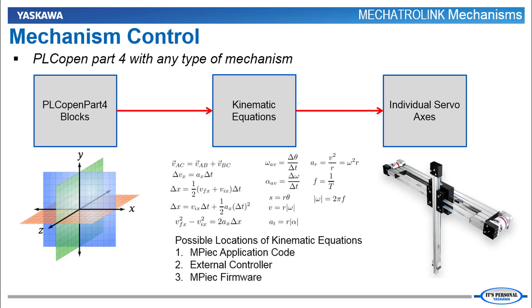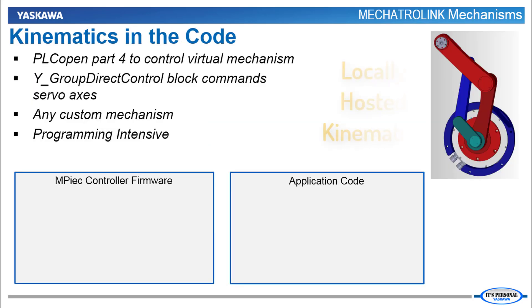These kinematic equations can reside in the application code of the MPIEC controller, within some type of external controller, or within the MPIEC firmware. In this video, we'll focus on mechanisms supported by the MPIEC firmware, but let's consider briefly the case where kinematic equations exist in the application code.